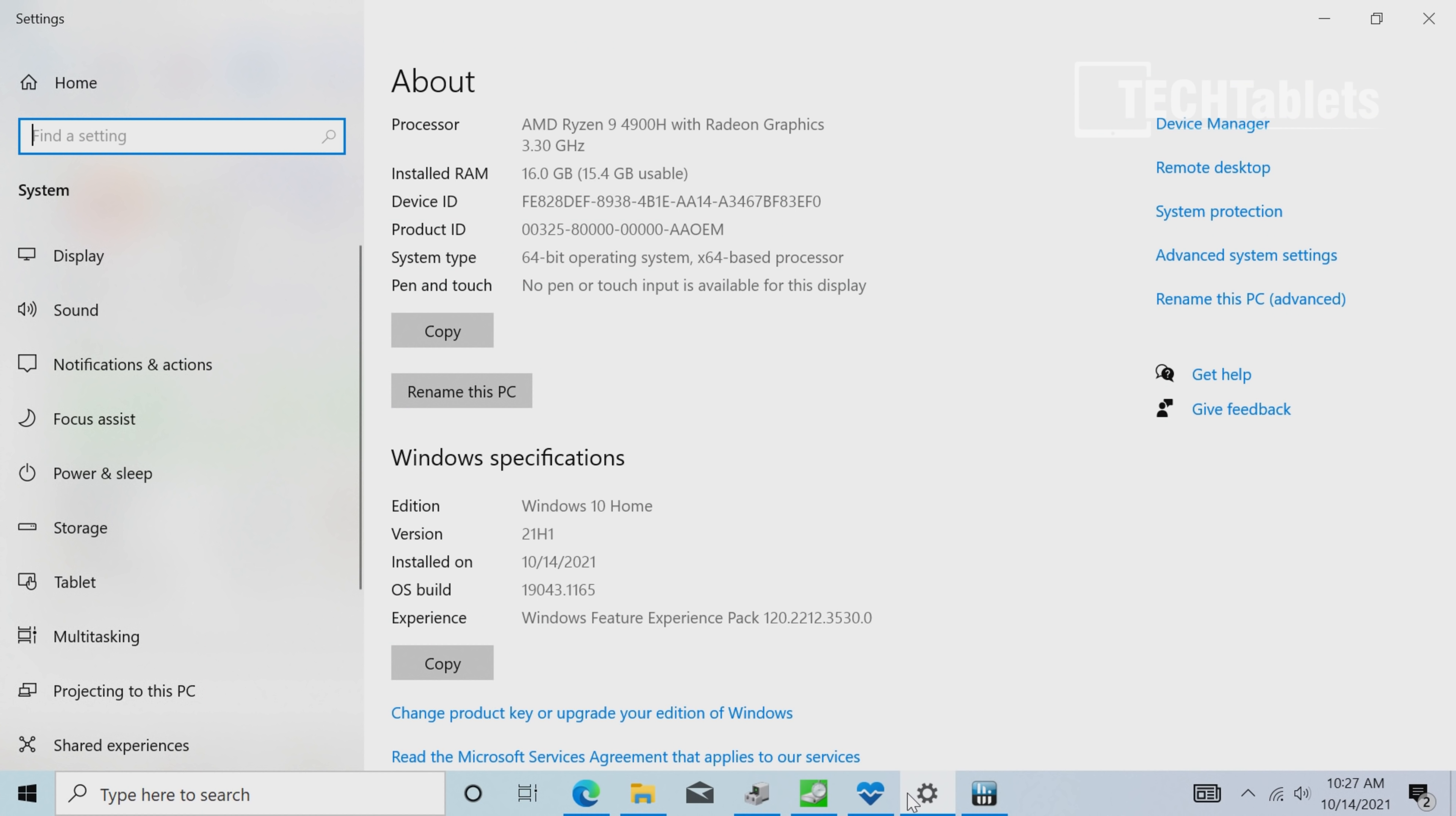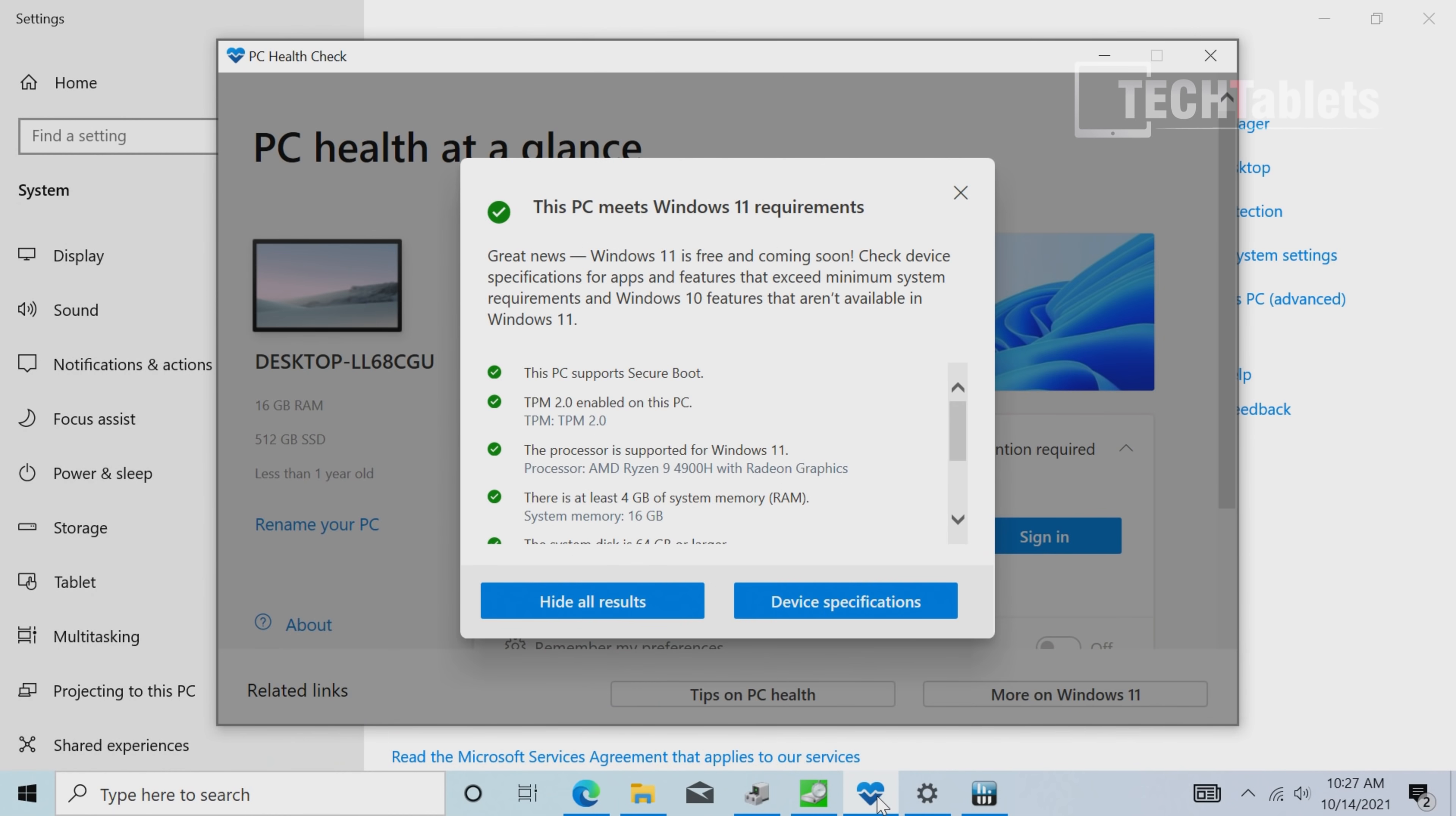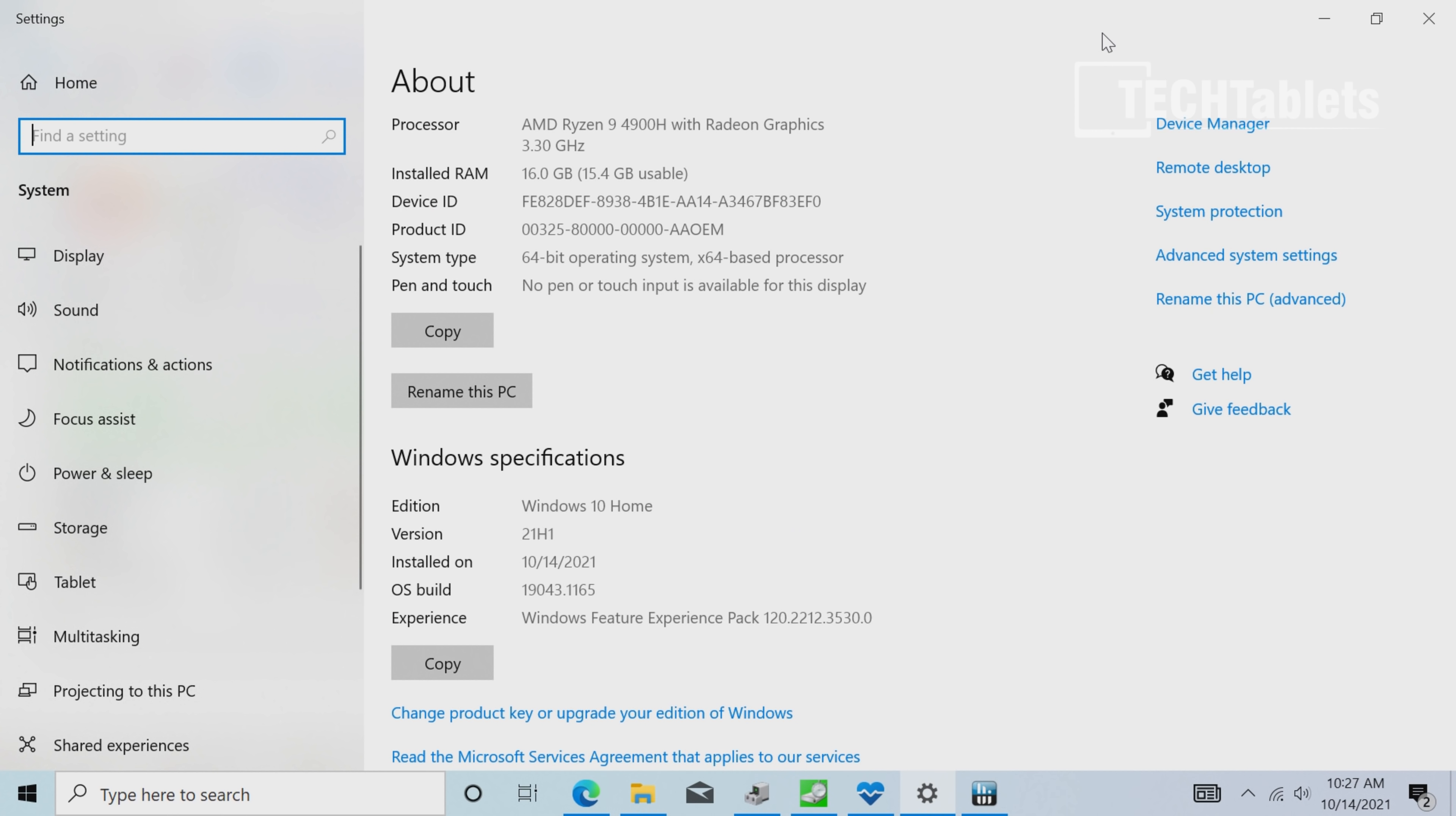The RZ Box ships with Windows 10 Home. If you're upgrading to Windows 11, it does support it—we have secure boot and TPM 2.0 enabled, and the spec is definitely fine.